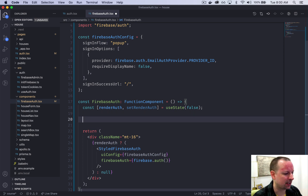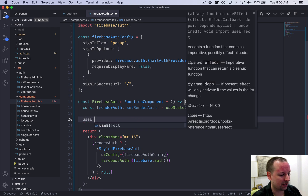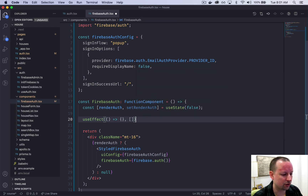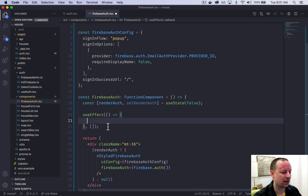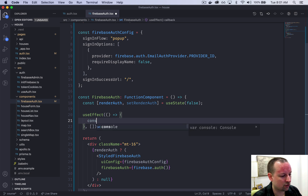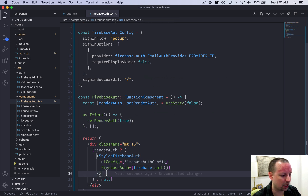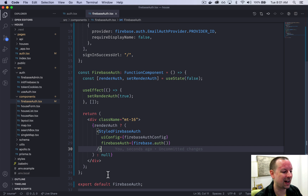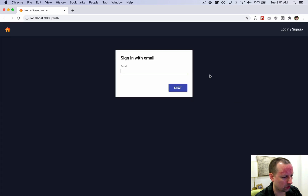We can use the useEffect hook because it only runs in the browser — it happens after the initial render, so during server-side rendering it's skipped. We use useEffect with an empty dependency array so it runs once on component mount. After that first render, we call setRenderAuth(true), which triggers a re-render and shows our StyledFirebaseAuth. That looks like it's working now, showing up after the initial render.